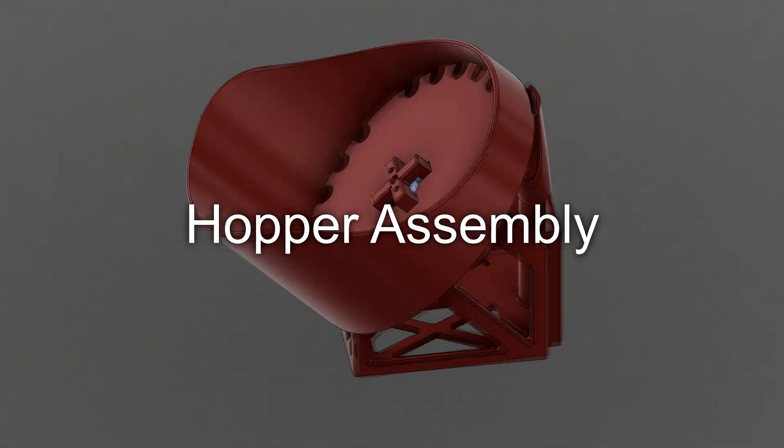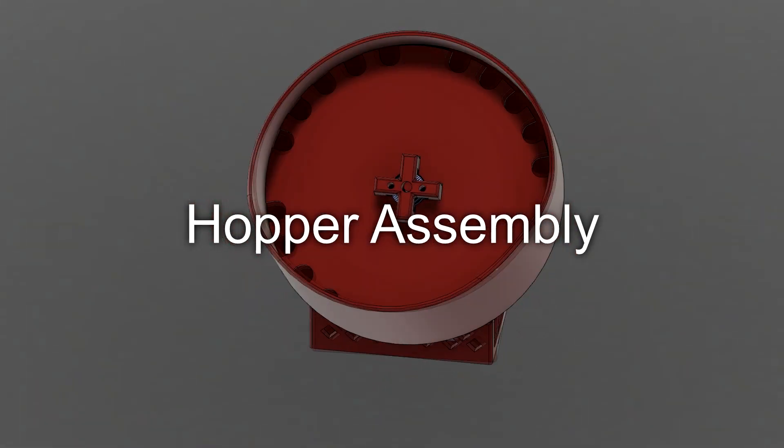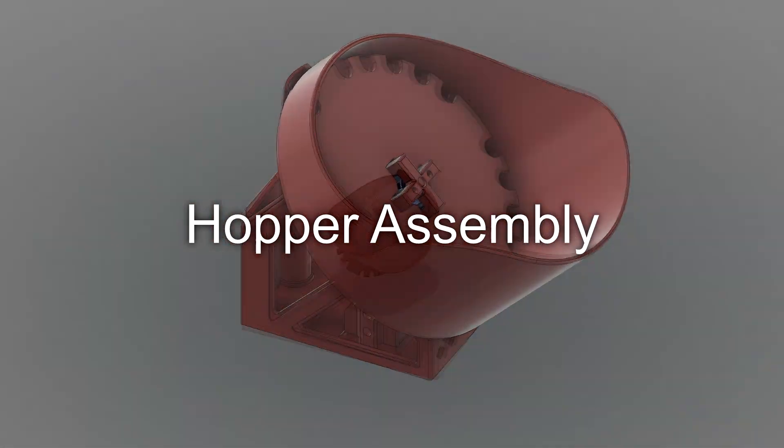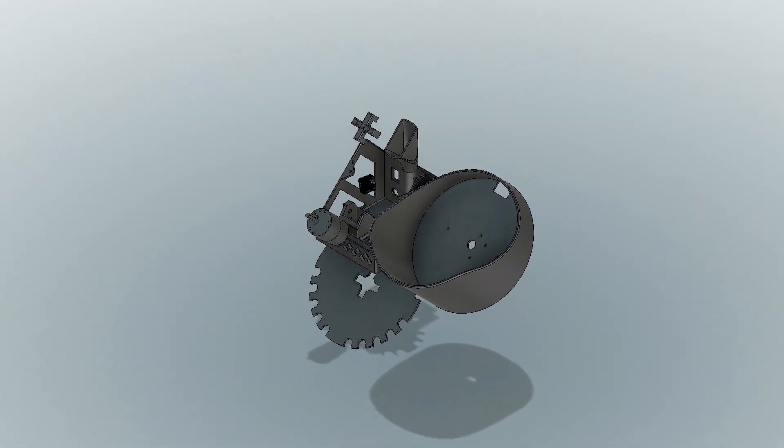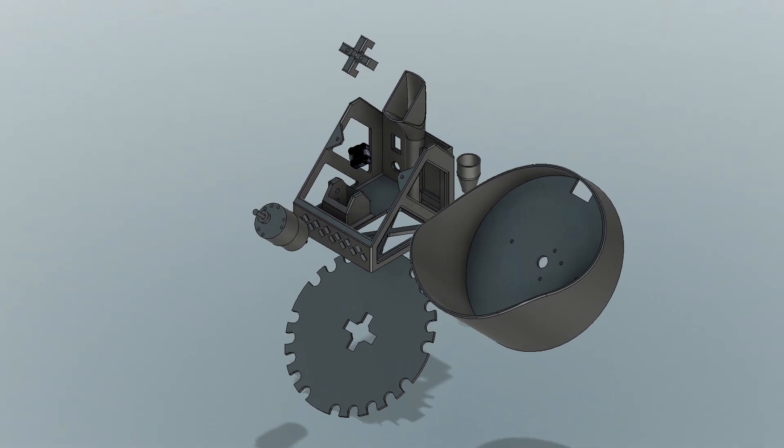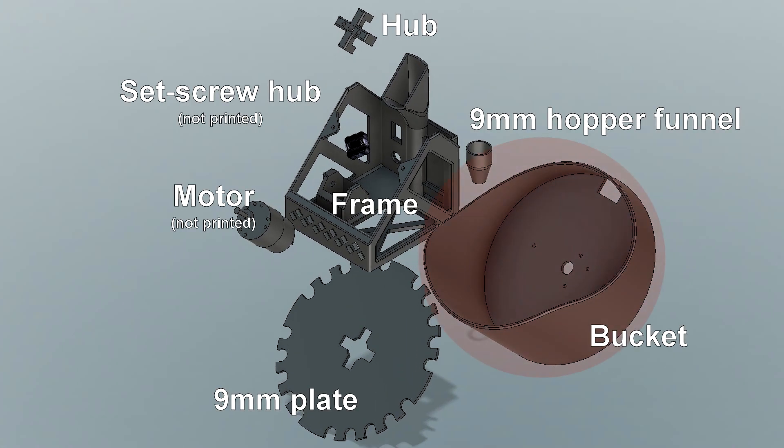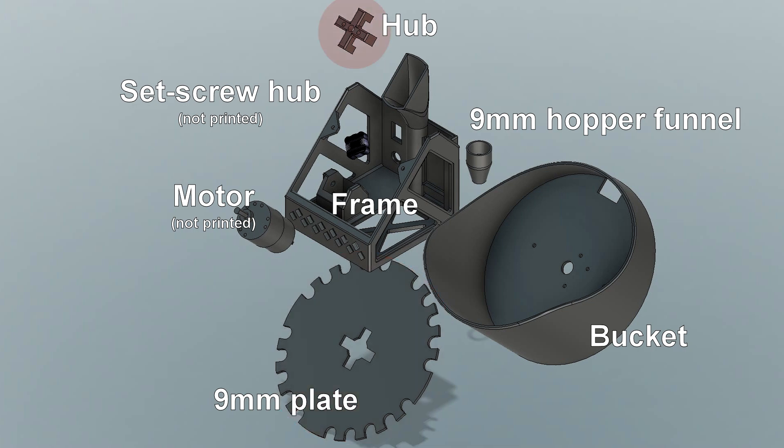Let's talk about the hopper in more detail. The hopper is made up of the bucket, the frame, the plate, the hub, and the funnel.